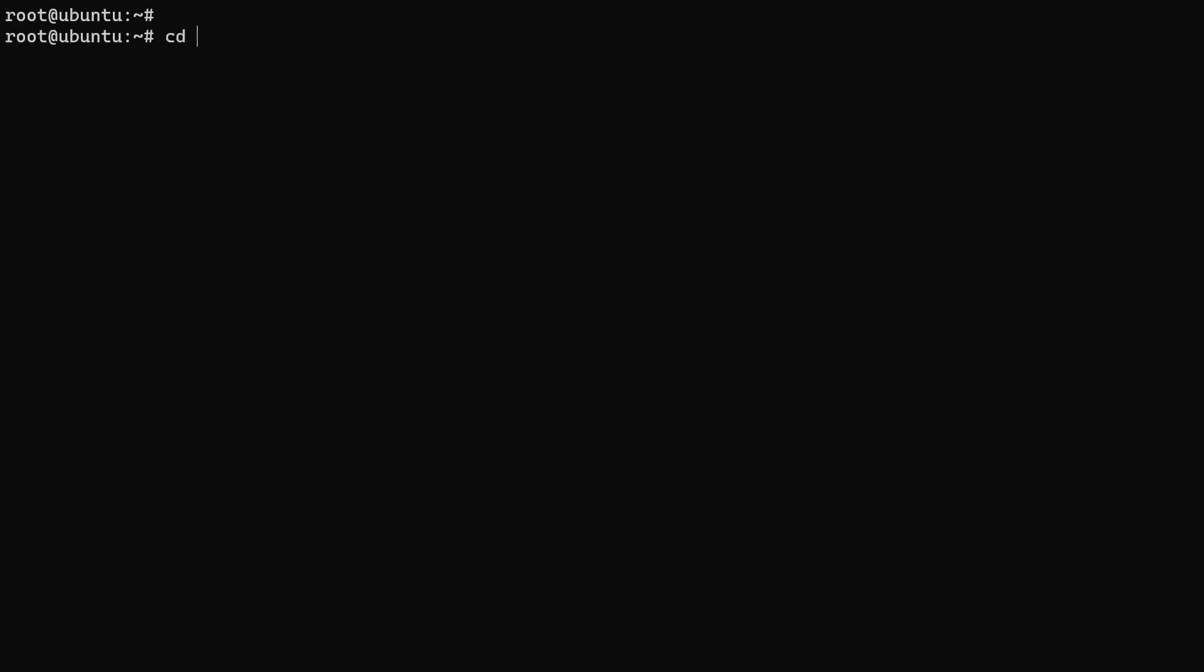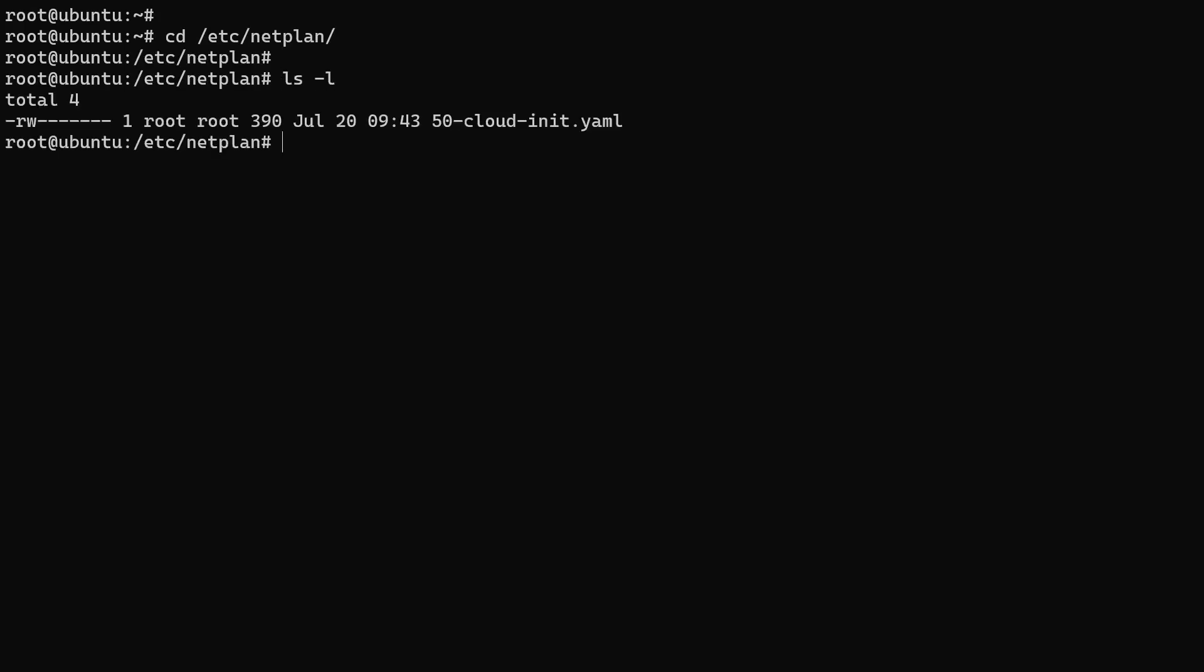We'll add these configurations to the NetPlan configuration file. The file is located in the /etc/netplan directory. In this directory, you'll find a file with a YAML extension. Here, it's named 50-cloud-init.yaml, but yours could be different depending on the installer you used.